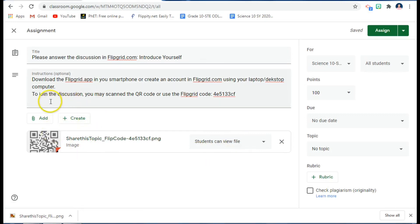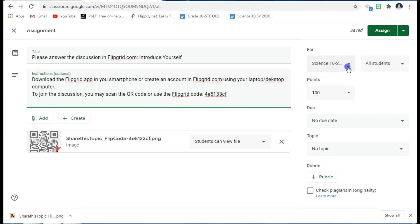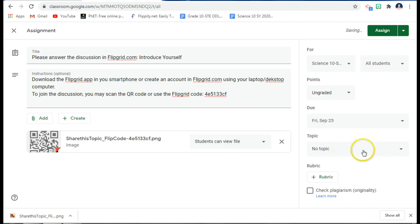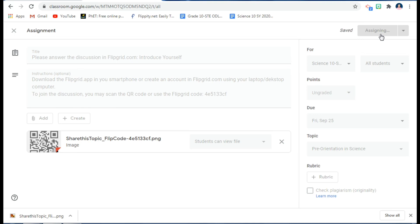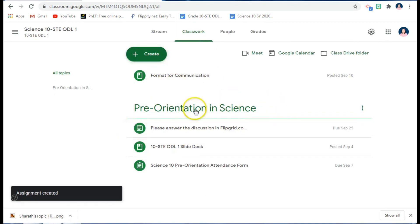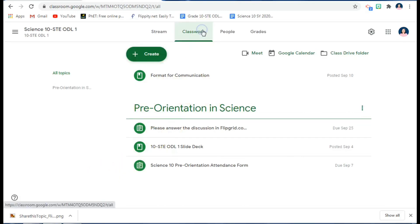Students have two options: they can scan the QR code with their smartphone, or use the Flipgrid code. I'll assign this as ungraded since it doesn't need a grade, set the due date to September 25, place it in the Pre-Orientation topic, and then click 'Assign'. Your students can then go to Google Classroom, look under Classwork, and find the assignment.